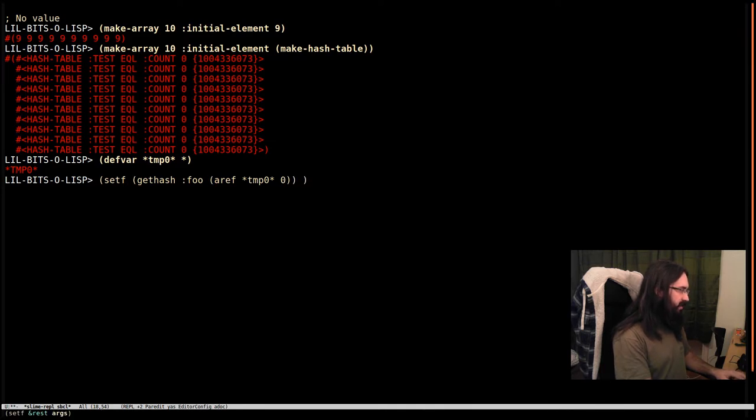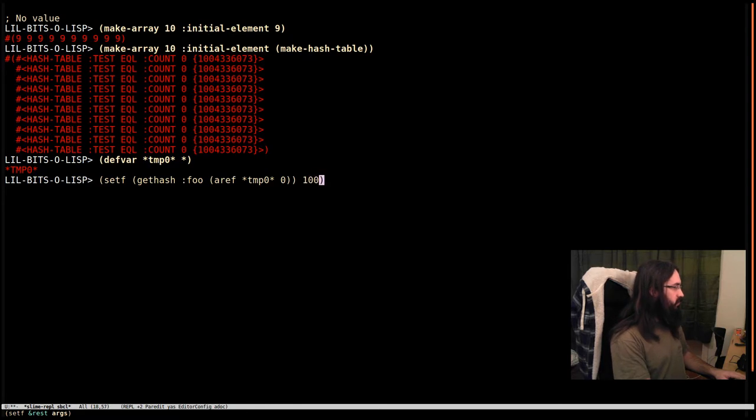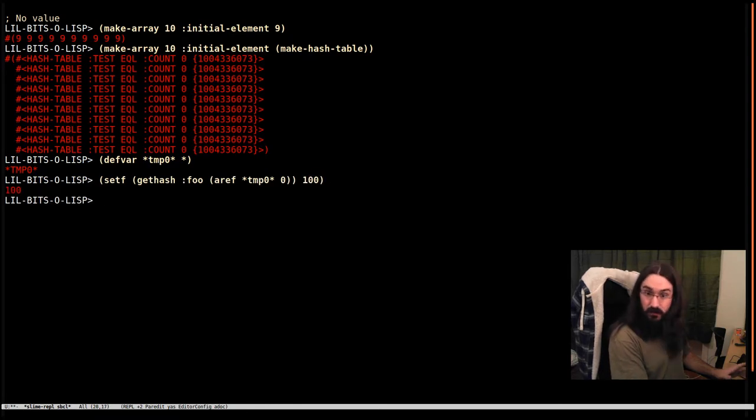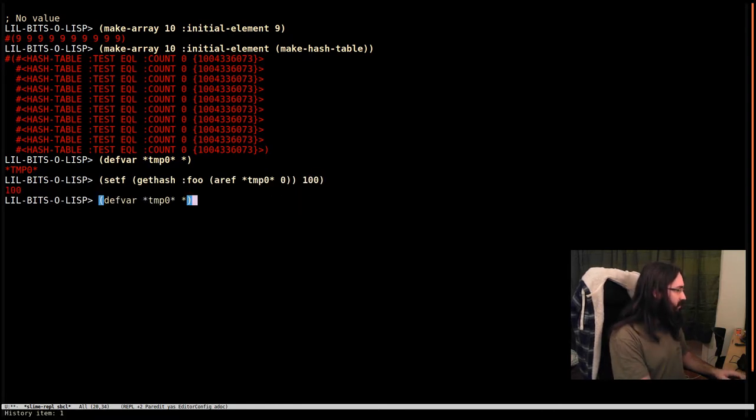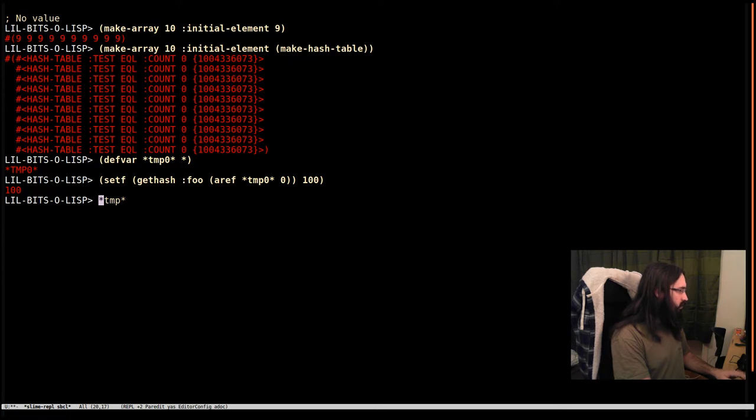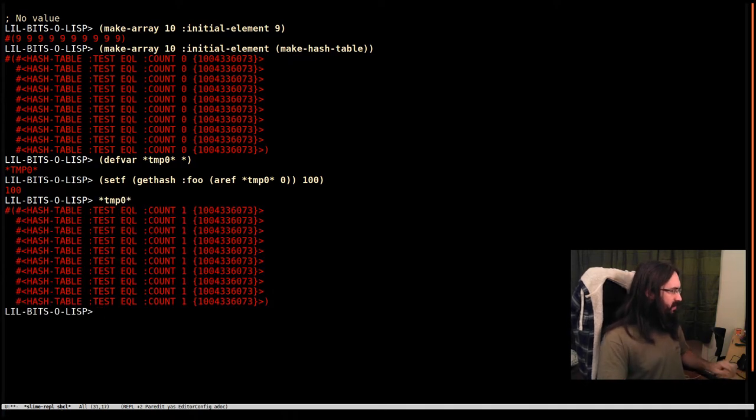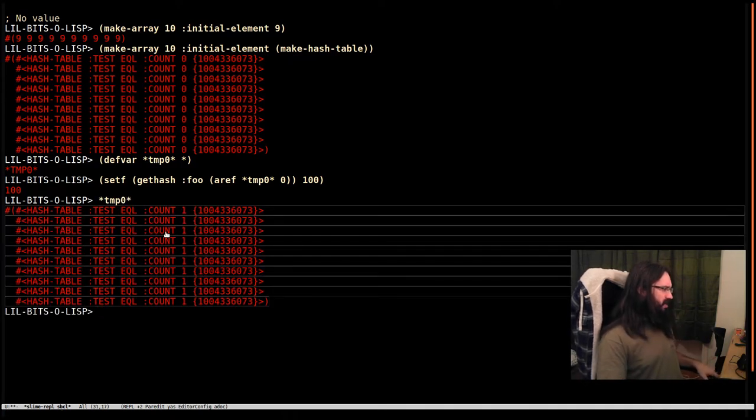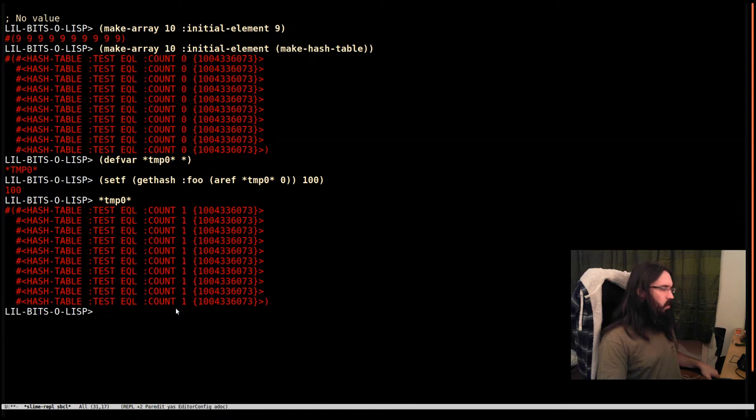And we're going to set it to 100. Let's just do that. Everything's worked. Brilliant. But now when we look at temp 0, whoops, I'm doing that wrong, temp 0, we can see that all of these hash tables have one value in them. What happened?